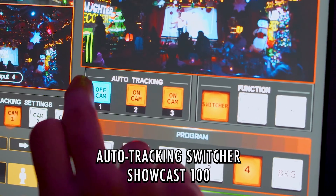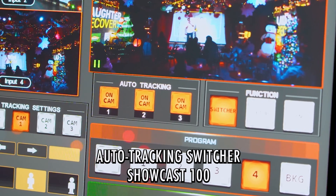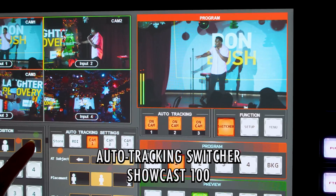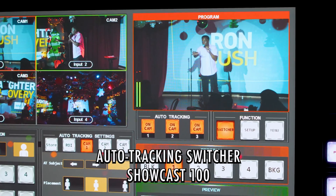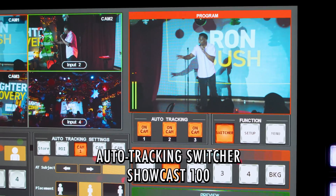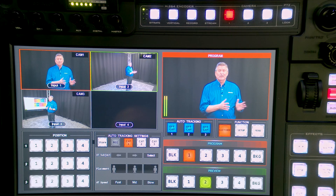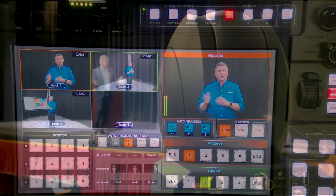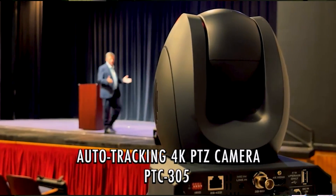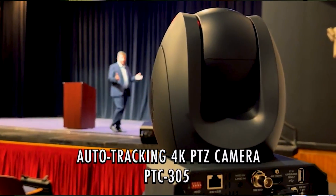Hi, I'm Craig with DataVideo. Today I'd like to show you a brand new 4K video production workflow from DataVideo. And we're going to show you the Showcast 100 and our new auto tracking cameras.